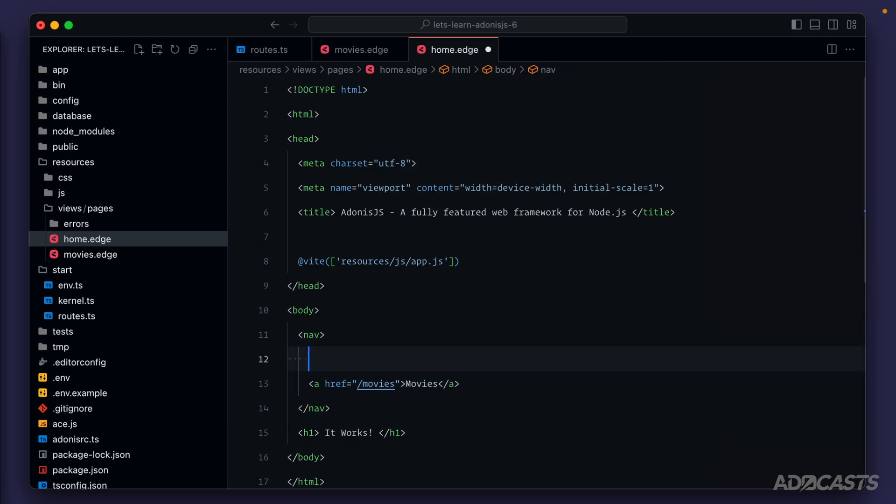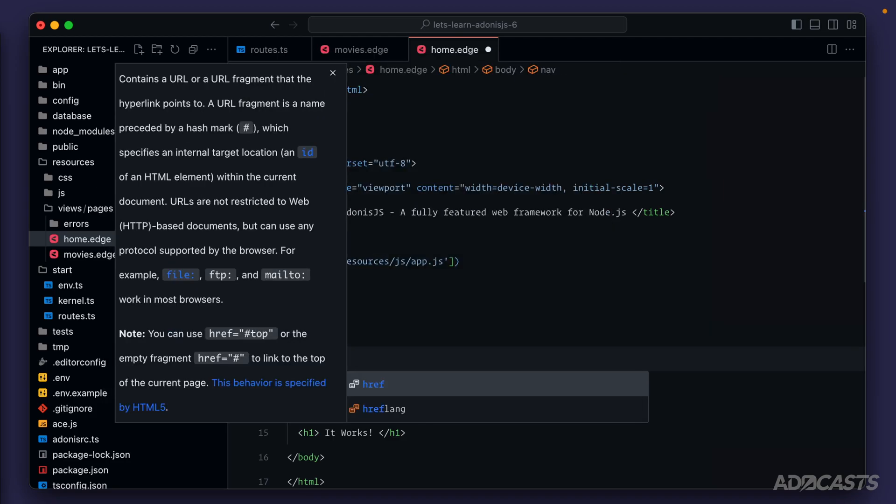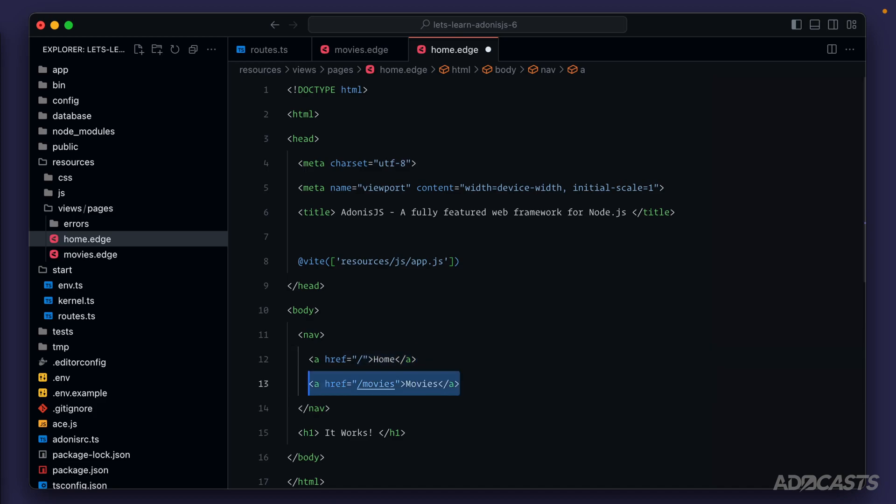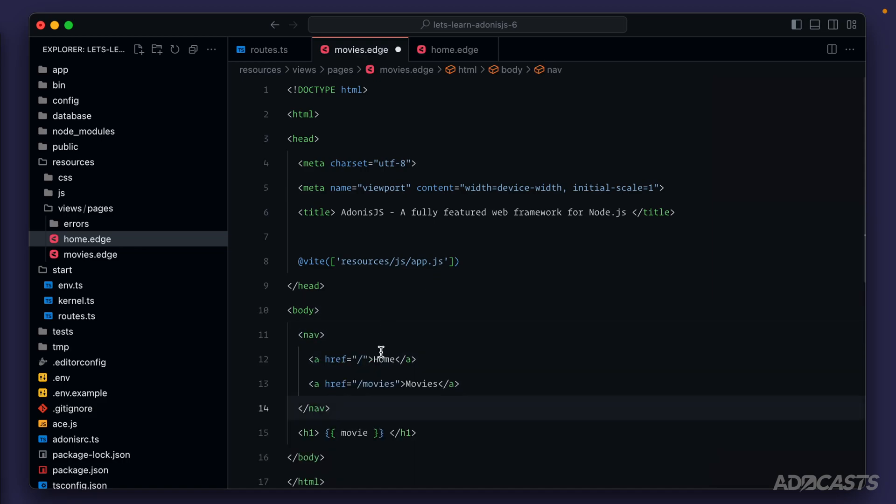We can also add a link back to the homepage so that we can just copy and paste this onto our various pages. So now we have both a link for the homepage and for our movies page. Let's copy the navigation as a whole, and let's jump over to our movies page where we can paste this navigation in.